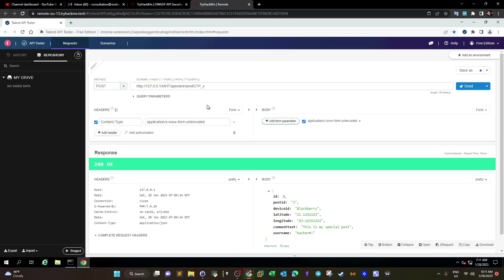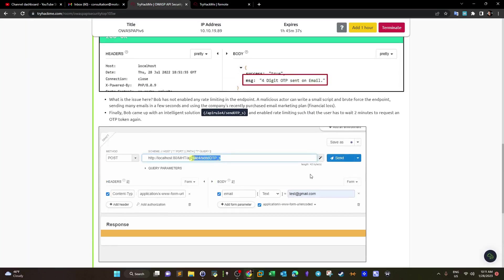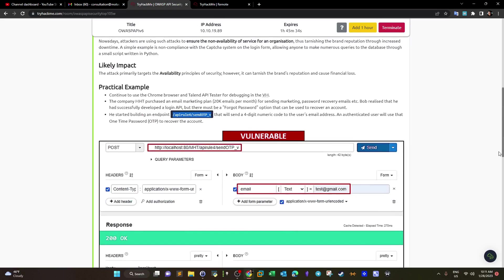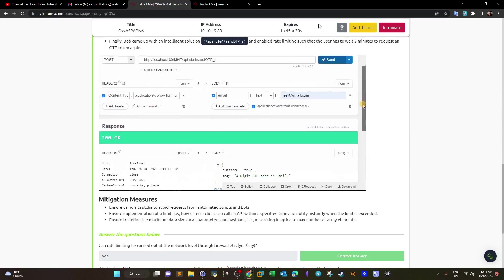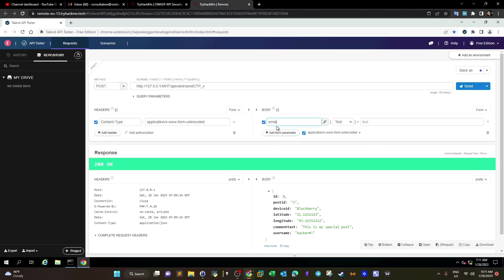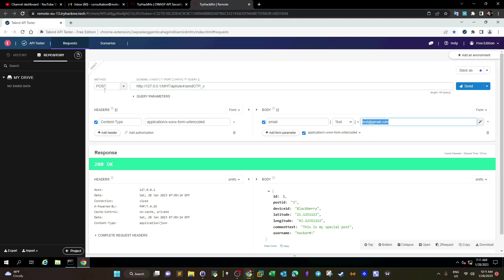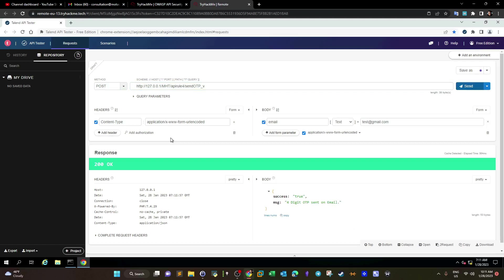We go to the vulnerable endpoint first and send a POST request because we are requesting a password reset. The email we'll use is test@gmail.com — we add the parameter email=test@gmail.com. Assuming I forgot my password and visited this URL to request a new one: I provide my email, send the POST request, and a one-time password OTP will be sent to my email. The response says: 'four-digit OTP sent on email.'